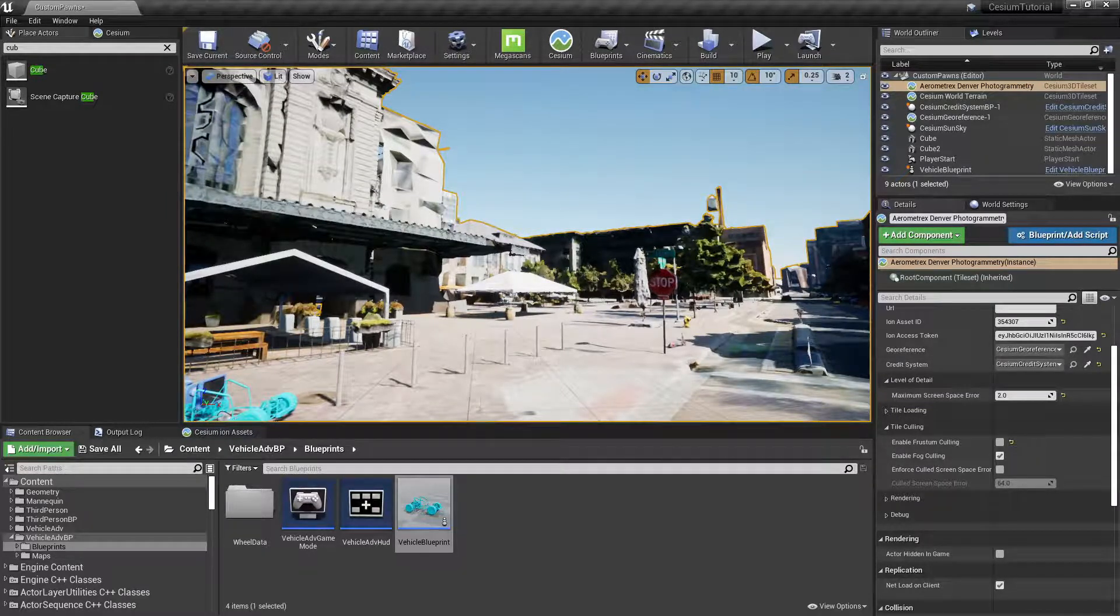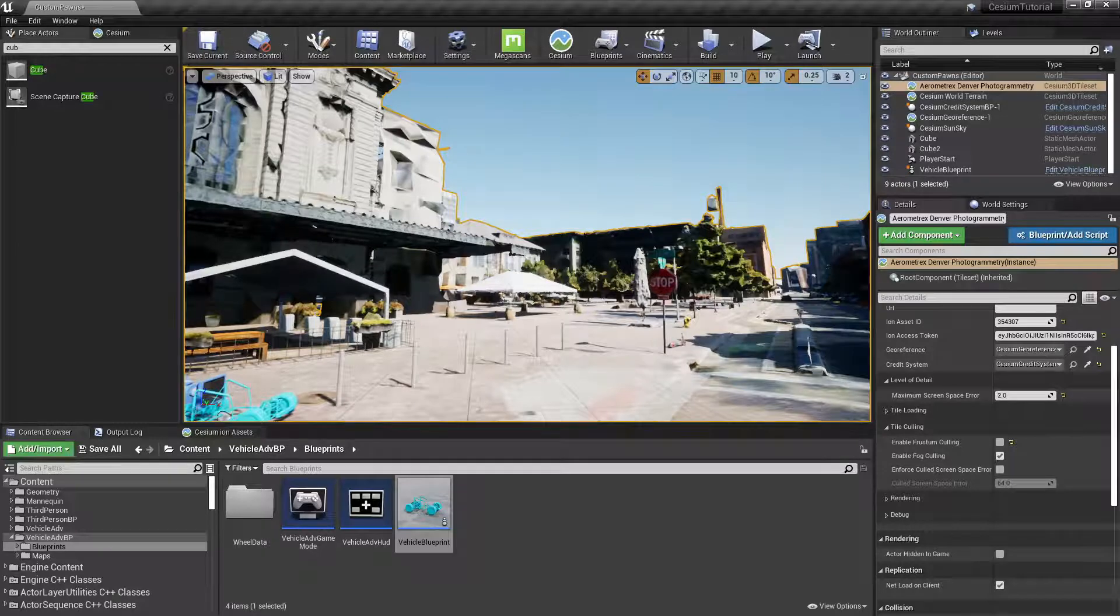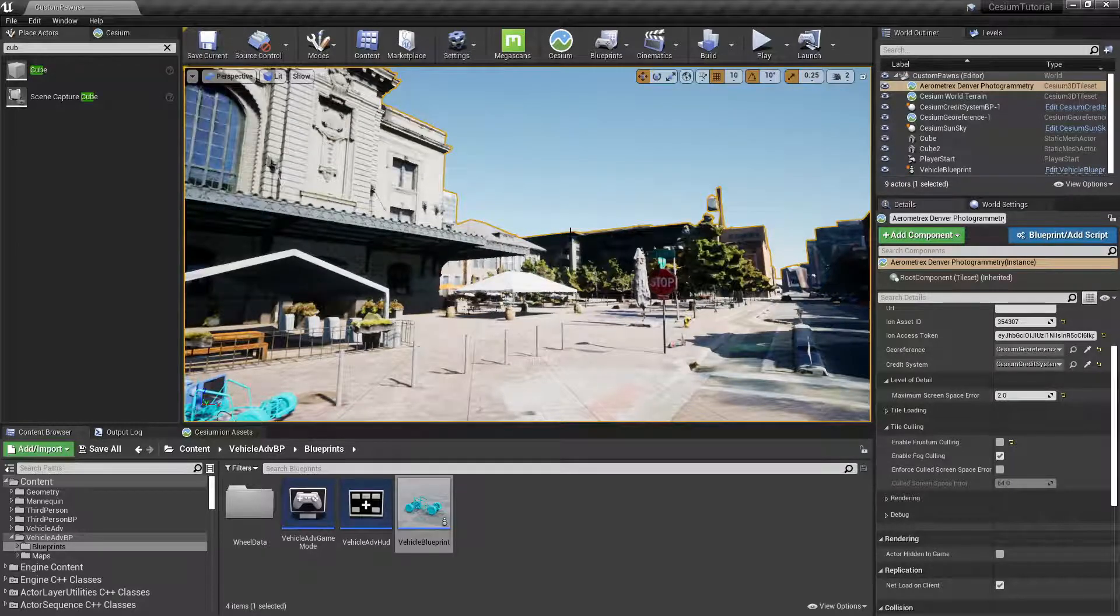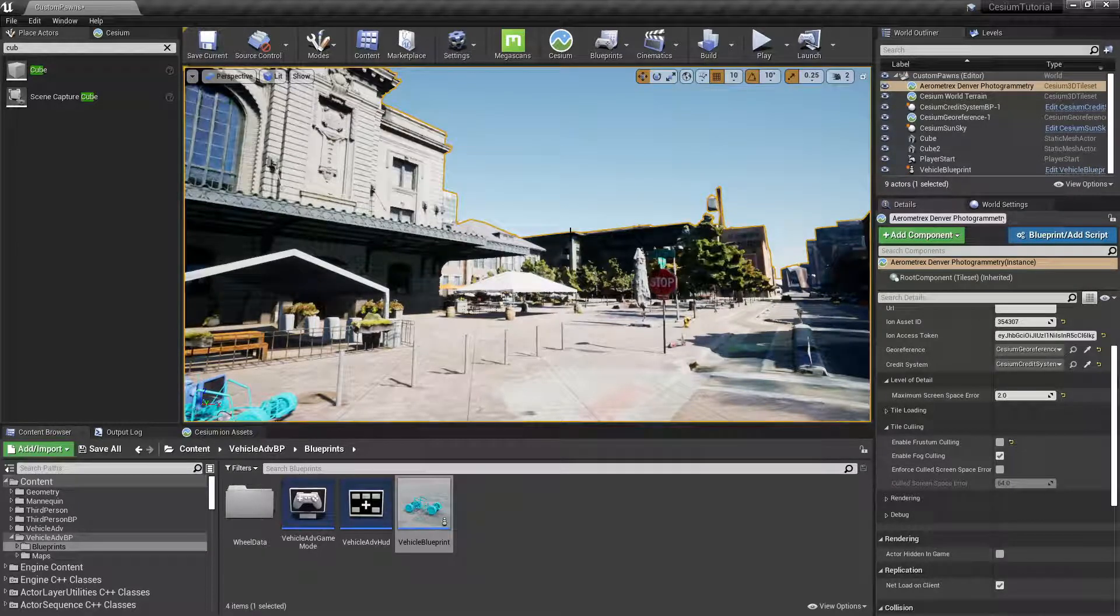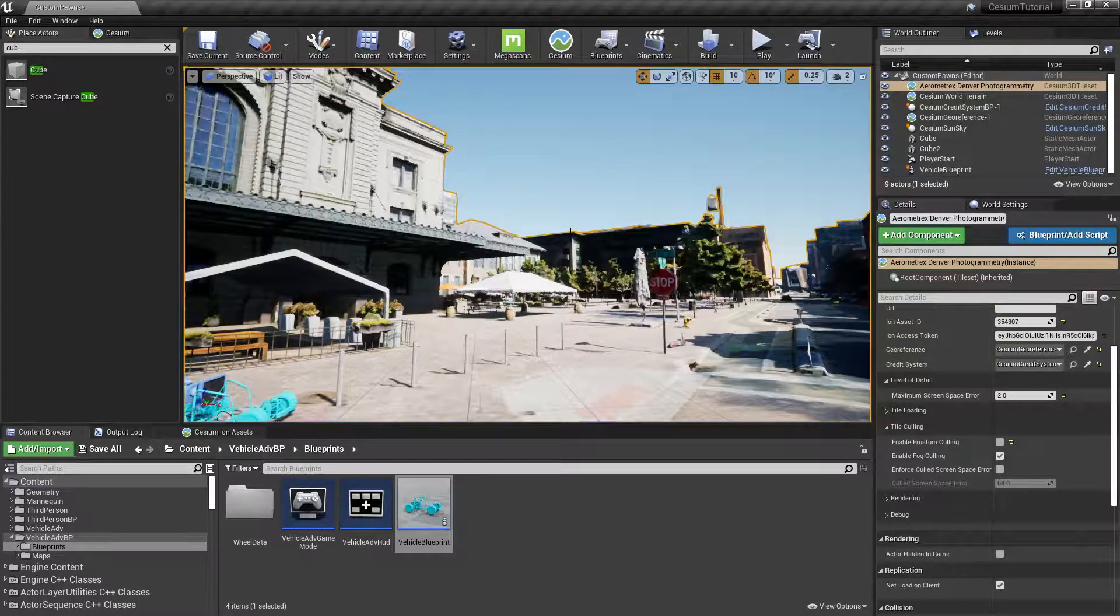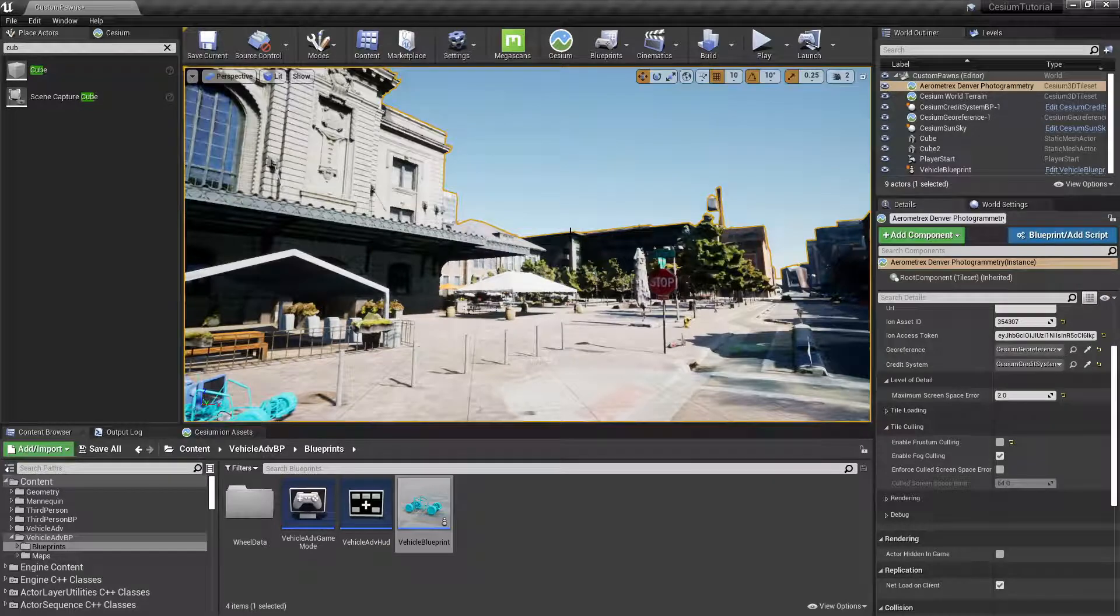You'll want to decide the best values for these two settings, Maximum Screen Space Error and Enable Frustum Culling, based on your performance requirements.